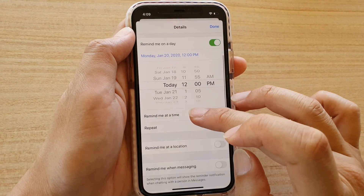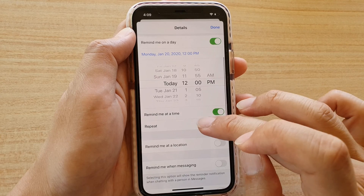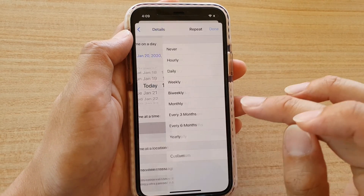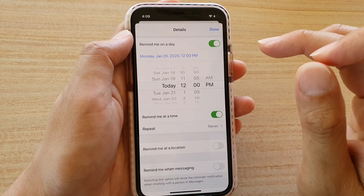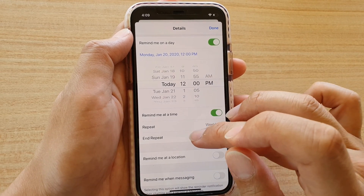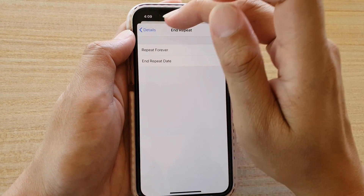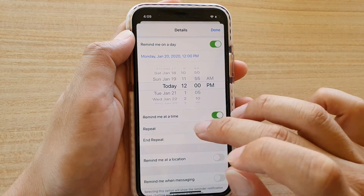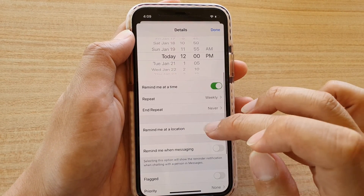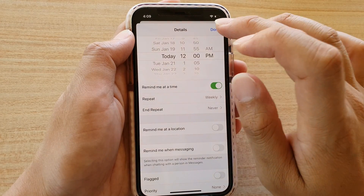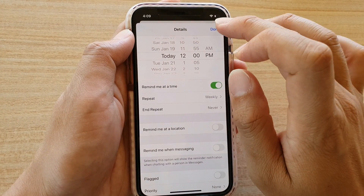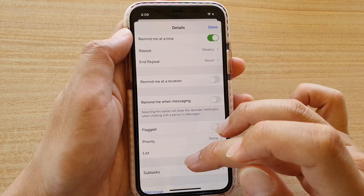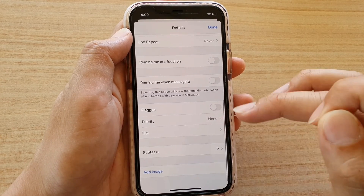Then you can choose to repeat or not. If this is something you do weekly, you can tap on Repeat and choose Weekly. You can also set End Repeat, or choose never end so it repeats forever. There is also a 'Remind me on location' option — that is a location-based reminder, which we will look at in a minute. Down here you can set a flag and priority, and you can even create subtasks.